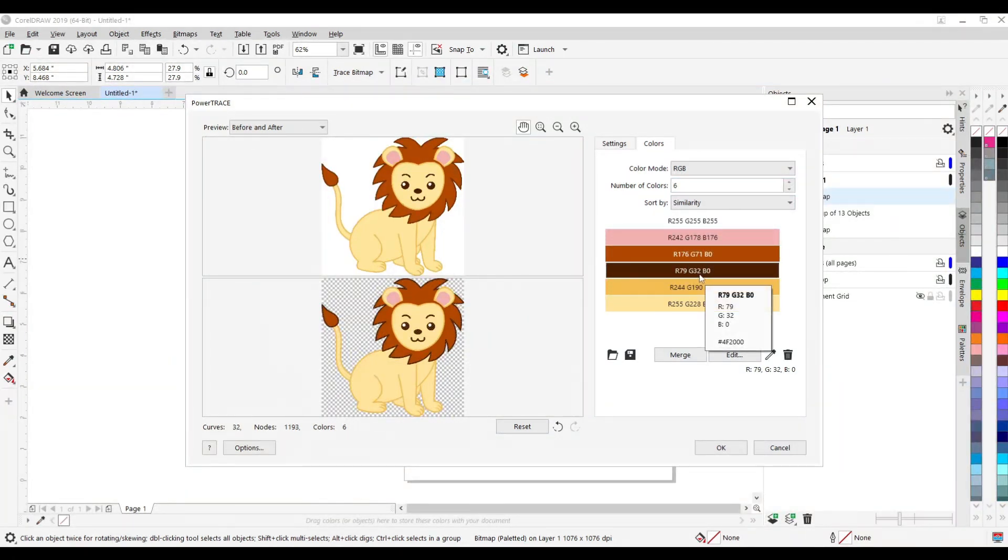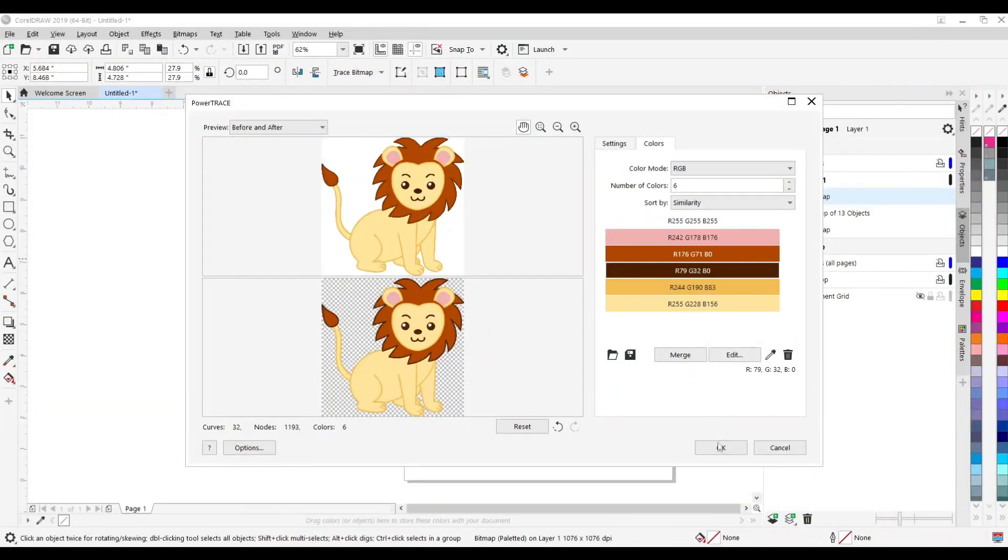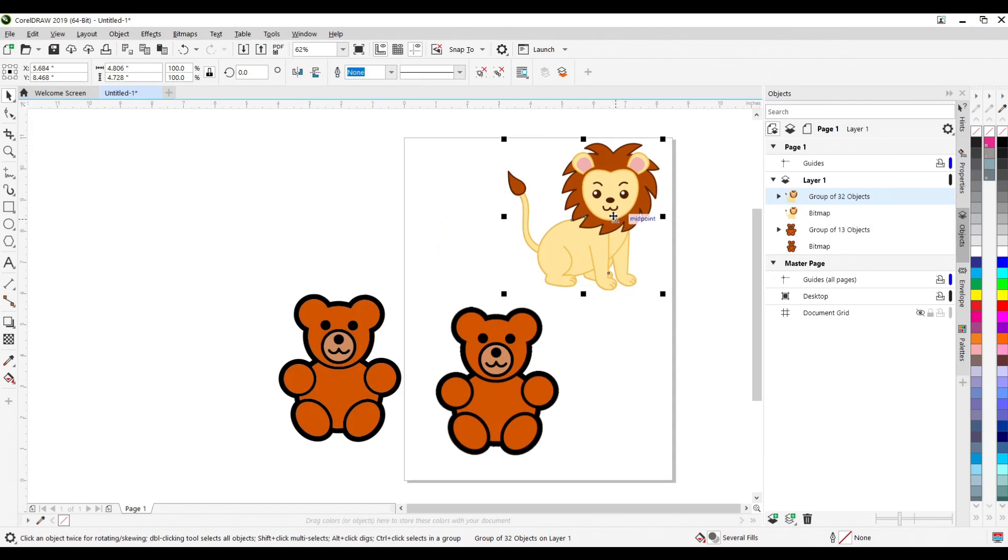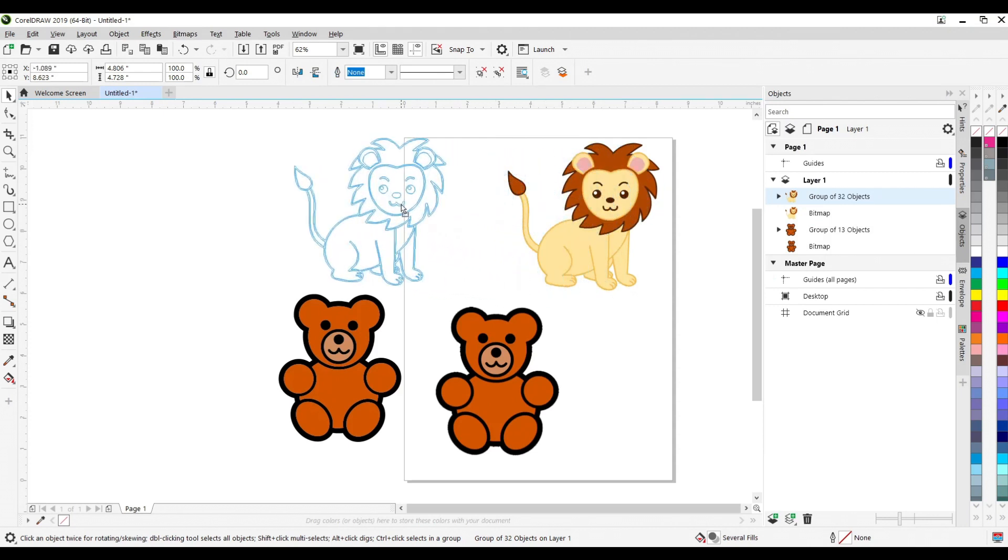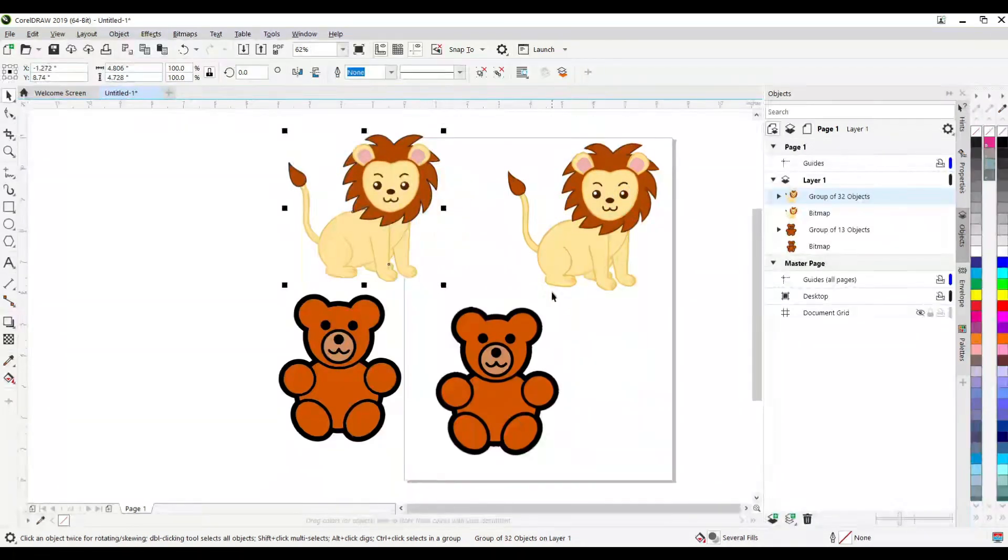And what it did was it made it the same color as the eyes and nose and everything else. It has one less color I have to worry about when cutting out either with construction paper or vinyl, depending on what you're using, what project you're creating with this. So go ahead and hit OK. Same thing. You click and move aside. See that you have a vector.